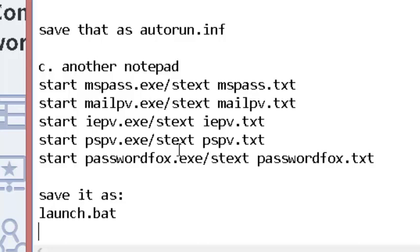The autorun.inf will automatically launch and show a popup in your right-down corner that says 'Perform a virus scan'. As soon as you click on that popup, the USB stealing process will automatically be completed.